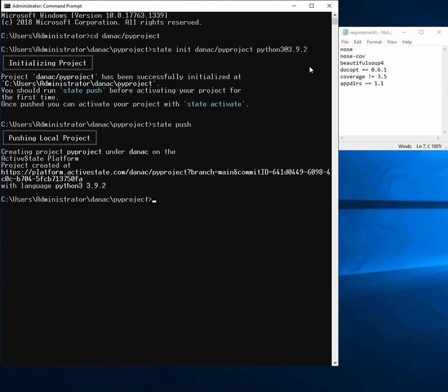Now I can go ahead and import my requirements.txt file, just using state import requirements.txt.